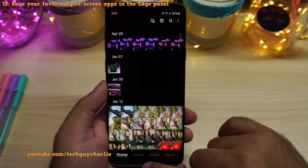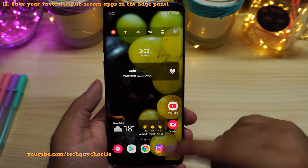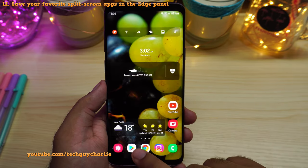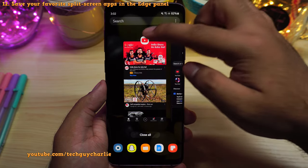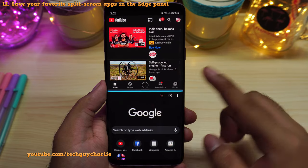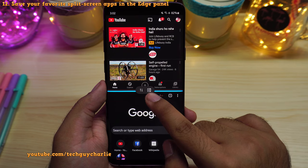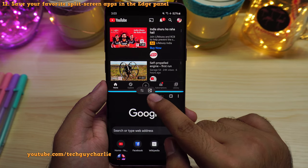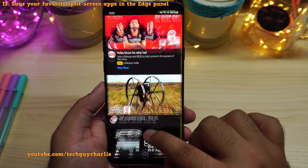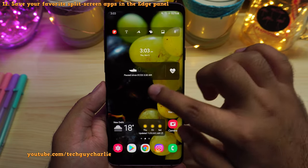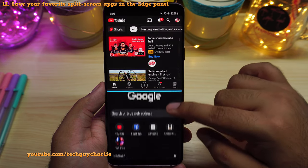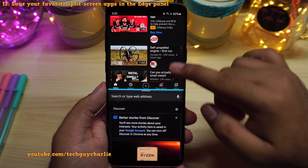Let me show you how this works. First, open up the applications you want to save in split-screen — for example, YouTube and the web browser. Go to recents, tap and select open in split-screen view, then open up the web browser. Now if you tap over here, you will see a new icon that lets you save these applications as a favorite in the edge panel. Now these applications have been saved in the edge panel. If you open the edge panel and tap on them, YouTube and Chrome will open up in the split-screen mode view.